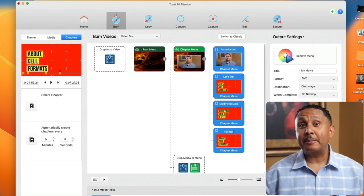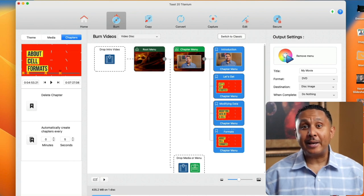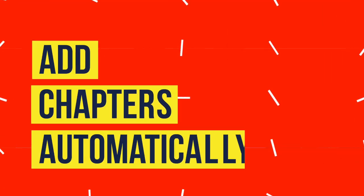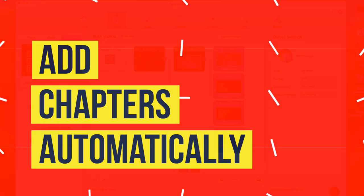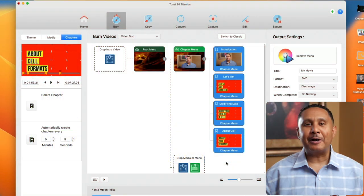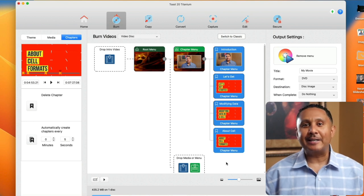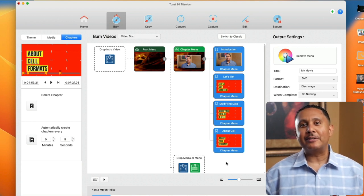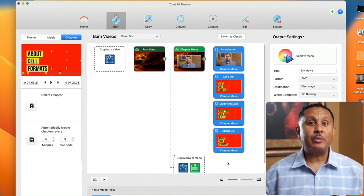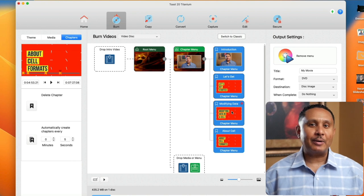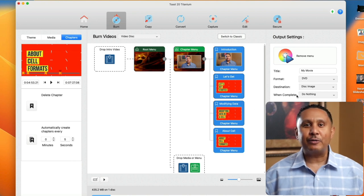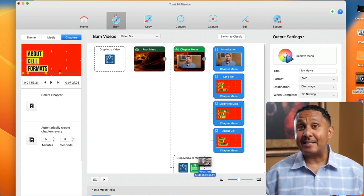Now let's talk about how to add automatic chapters. You can only add automatic chapters if you haven't created any manual ones. We could remove all the manual chapters we added. However, I'll drag another video into my DVD menu instead.